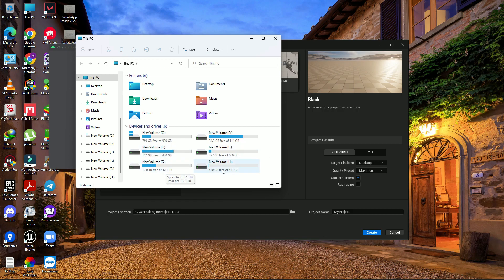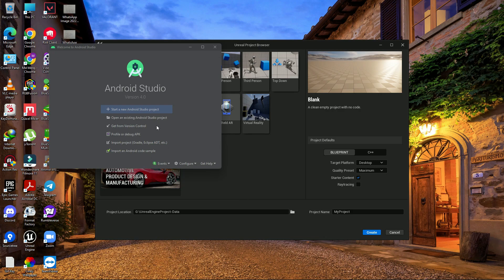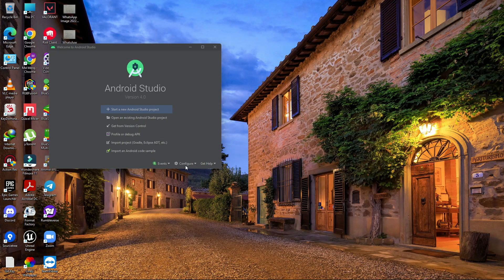Even if you have multiple storage drives, there will be an issue when you try to compile — Unreal will tell you SDK or JDK is missing. To fix that, make sure you download and install Android Studio to the default C drive location.